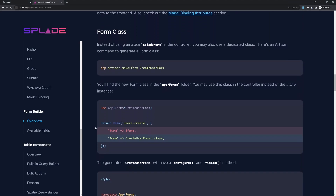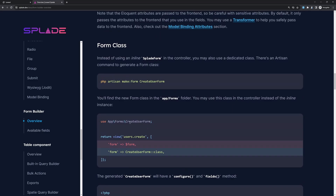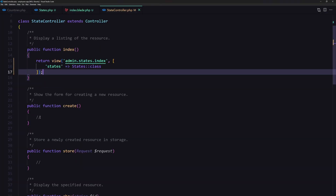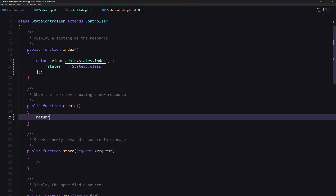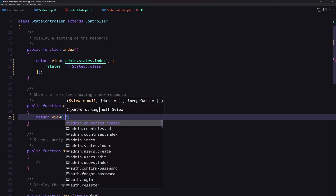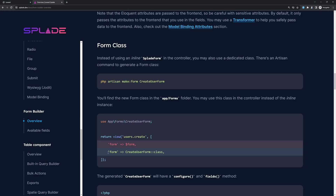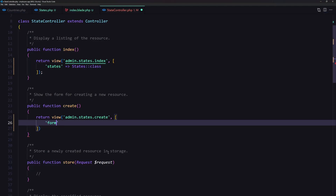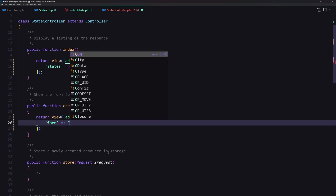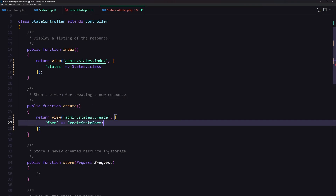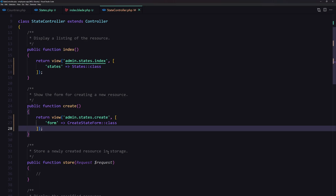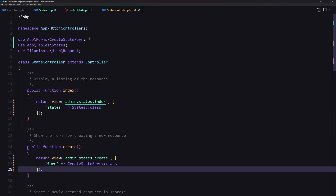On the controller, we pass the form class to the view. Let's open the controller — on the create method, we are going to return the view admin states create and pass the form, which is going to be the CreateStateForm class. Save, and make sure you have imported the CreateStateForm up here.